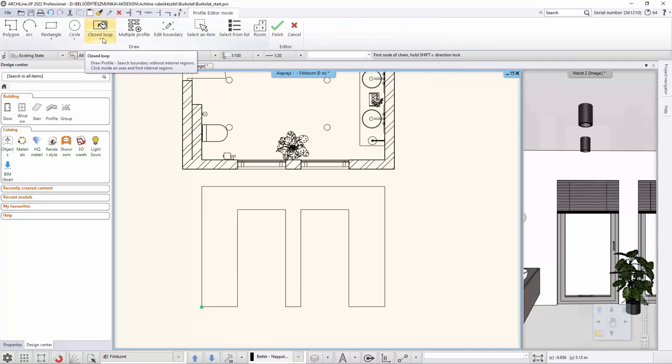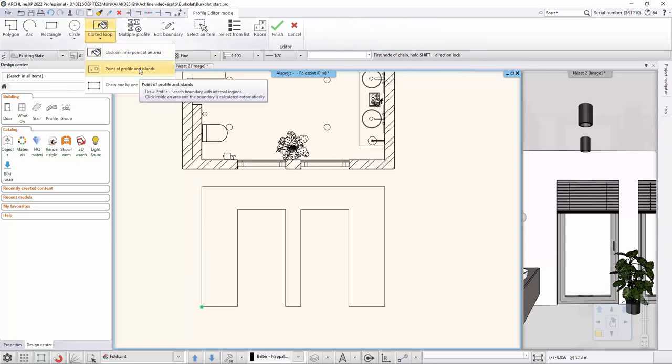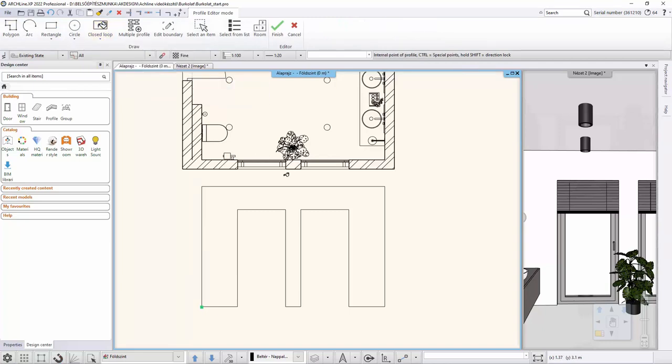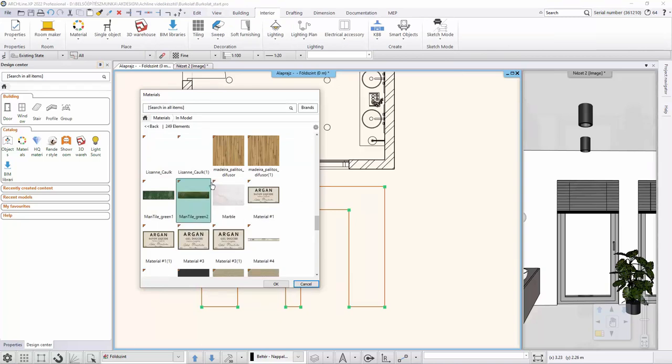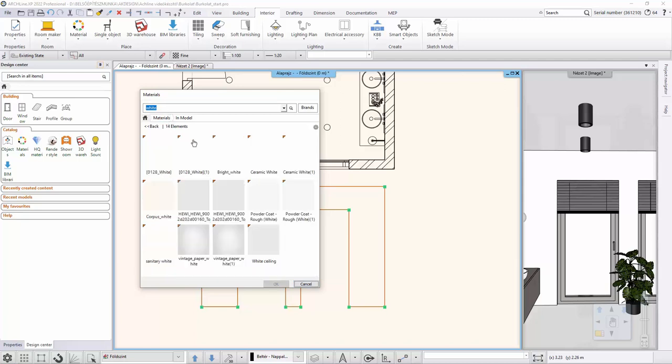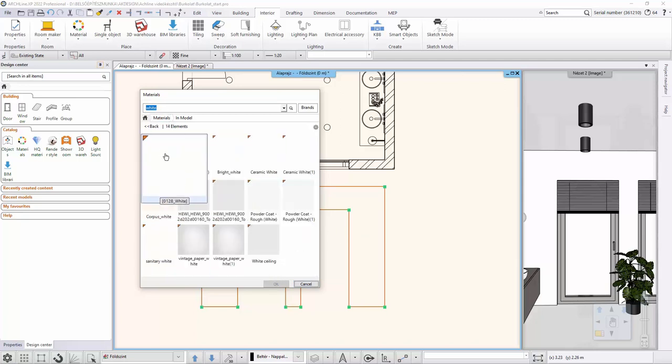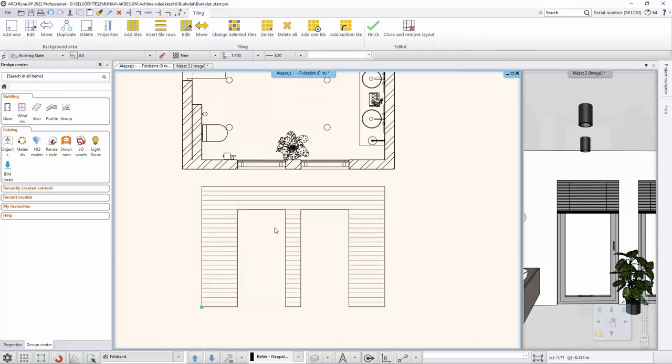First, we specify the floor area we want to cover. Here, we select the profile with internal island option, so we can easily select the area to be covered. Now, we have to choose the color of the grout. I choose a white grout. The floor space has been completed.